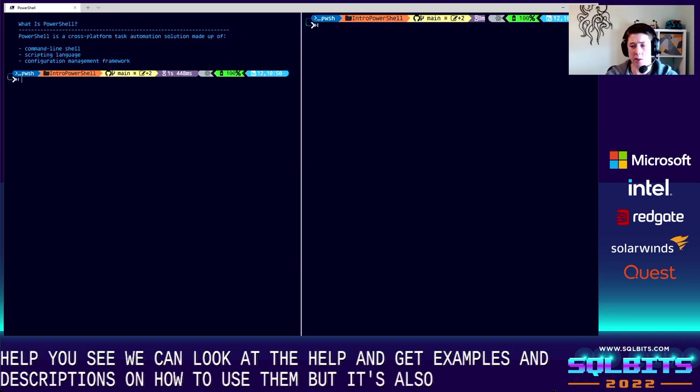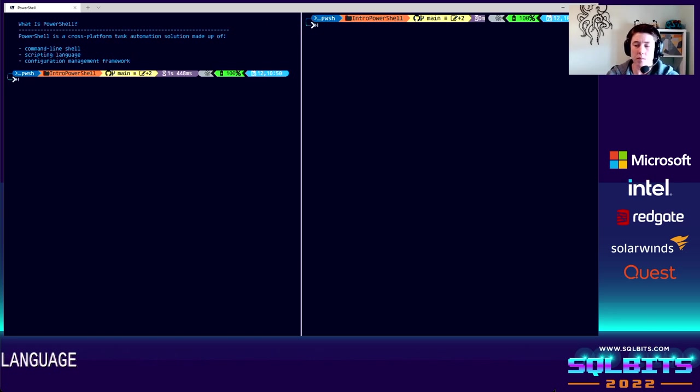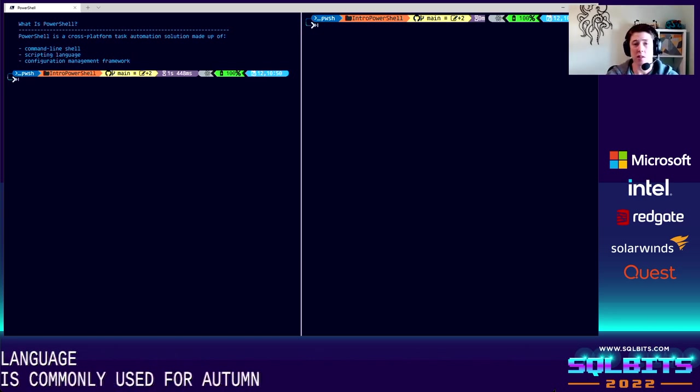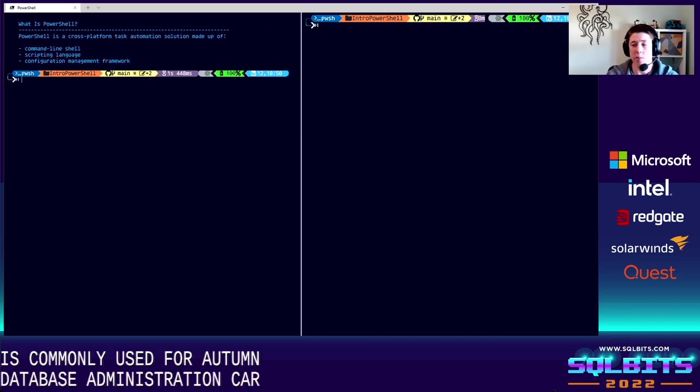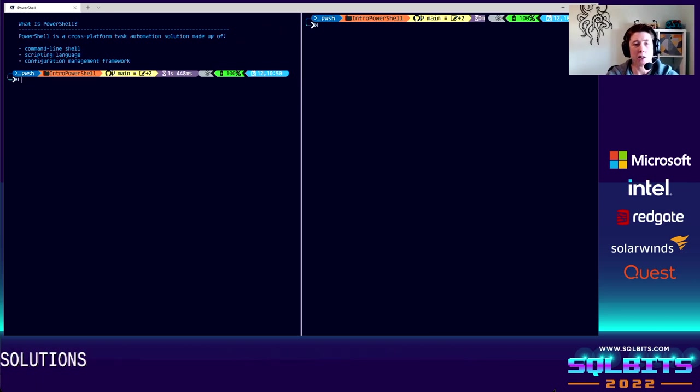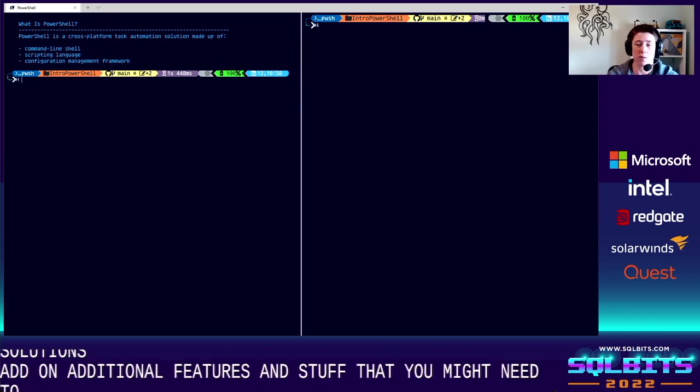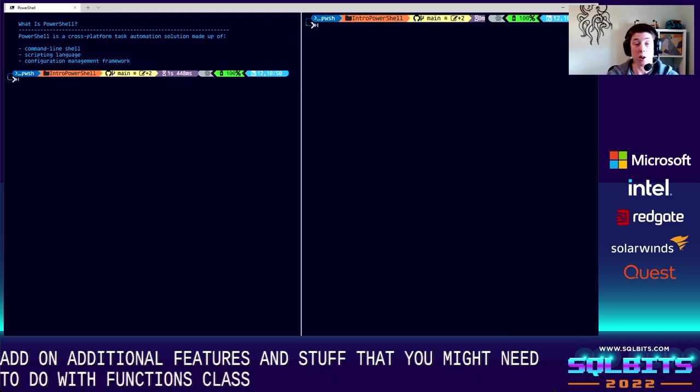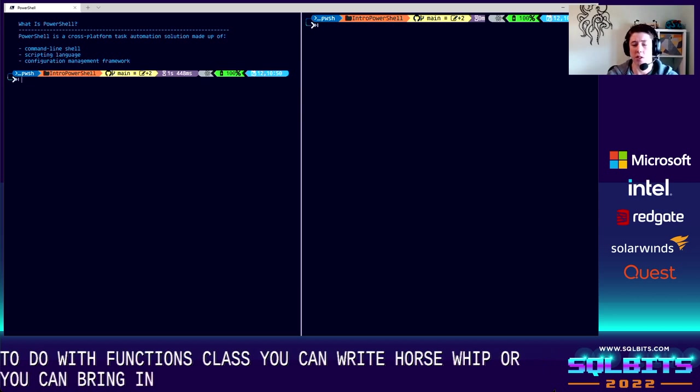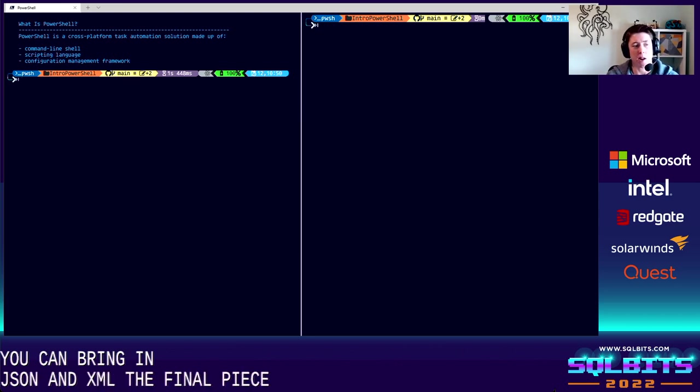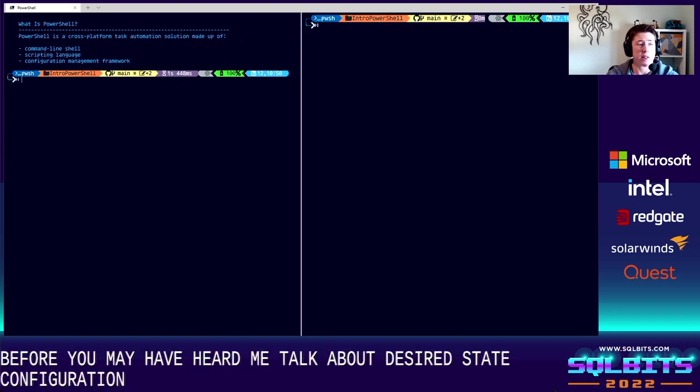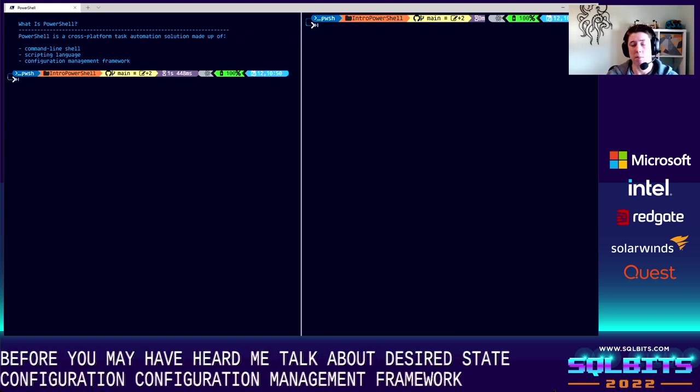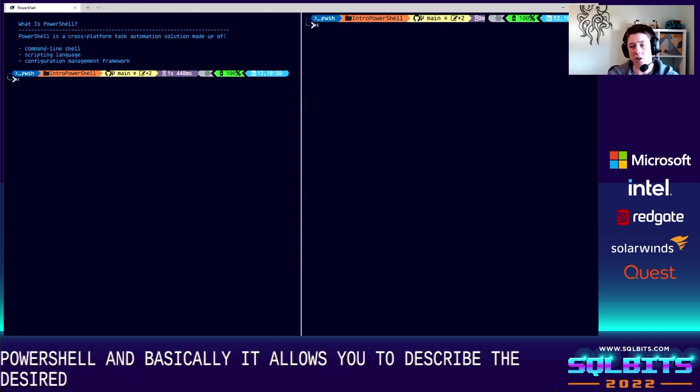But it's also a scripting language. So you can use it as a shell or you can use it as a scripting language. It's commonly used for automating the management of systems. So kind of Windows administration tasks, database administration tasks, and it can be used to build, test, deploy full solutions in, say, CICD pipelines. It's also extensible. So you can add on additional features and stuff that you might need to do with functions, classes. You can write whole scripts, or you can bring in modules, which we're going to talk about today. We've also got built-in support for CSV, JSON, and XML. The final piece here, and if you've heard me talk about PowerShell before, you may have heard me talk about desired state configuration, which is the configuration management framework of PowerShell. And basically, it allows you to describe the desired state of your infrastructure using a declarative syntax.